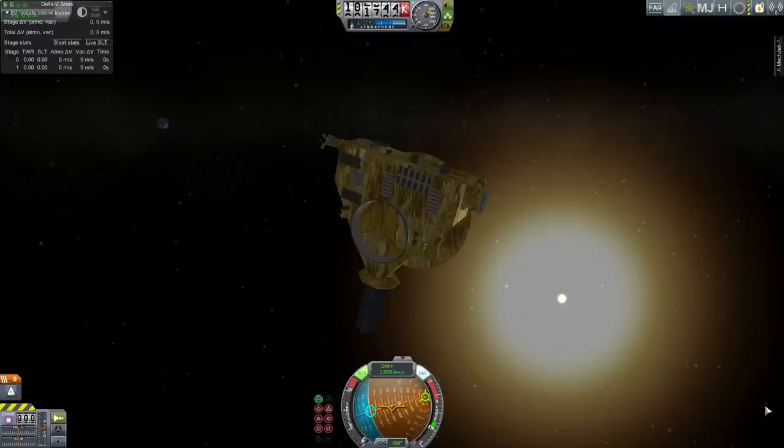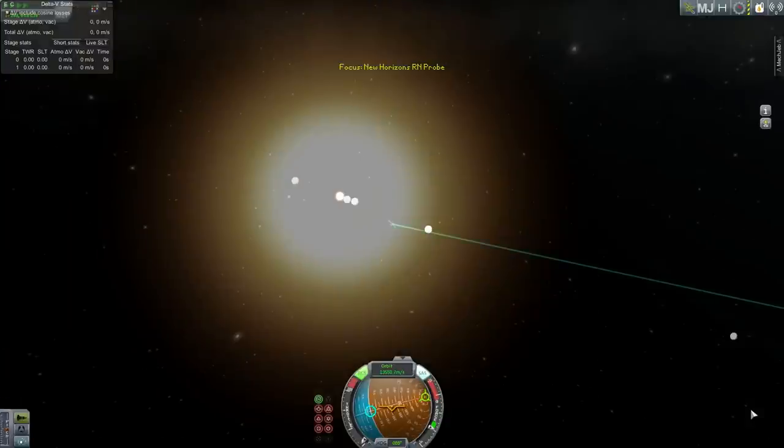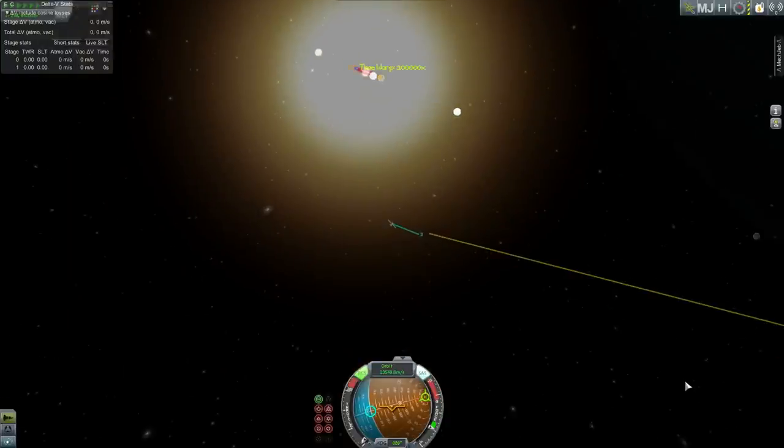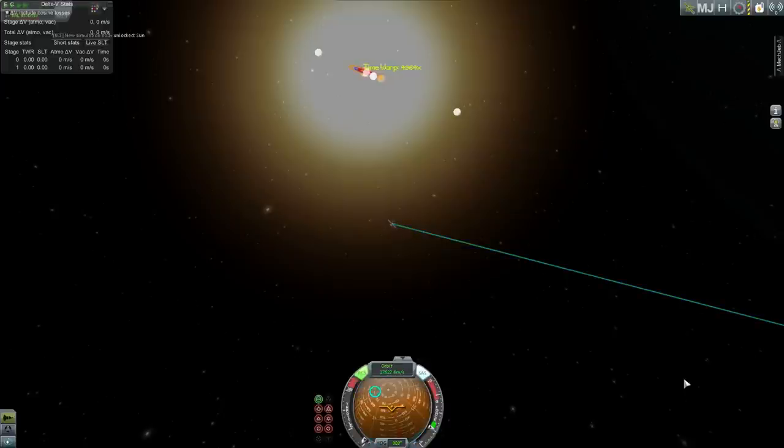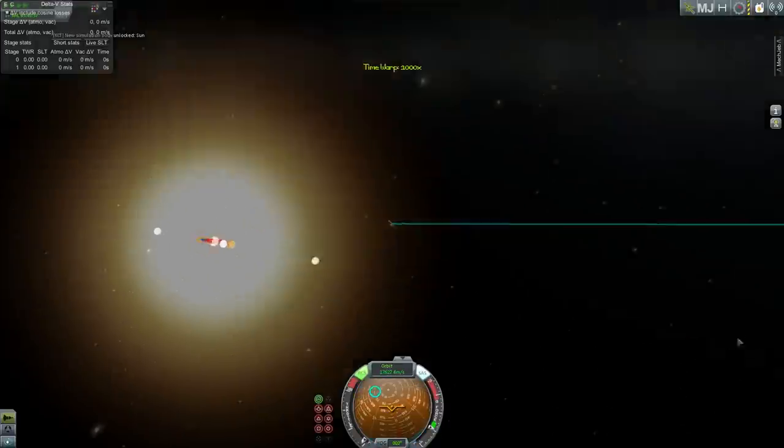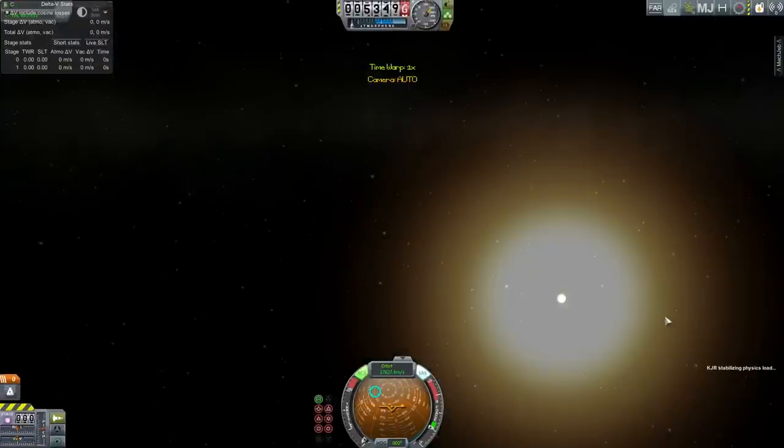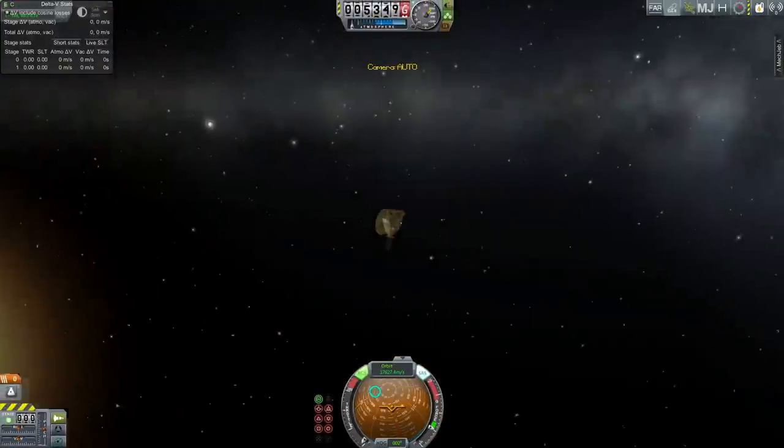Now this thing is heading off into the outer reaches of the solar system. It will pass by some Kuiper Belt objects ideally and collect more data. It will continue to transmit data home for the next 16 months or so. But one question remains: what would it take to bring New Horizons back home to Earth?